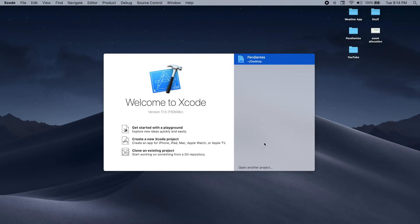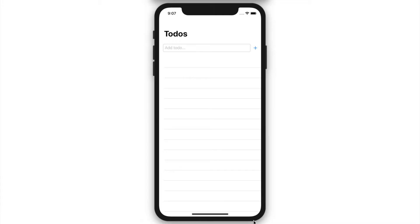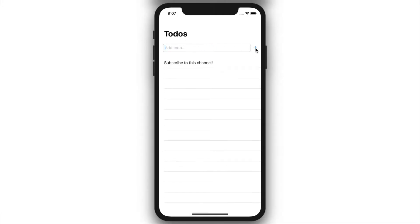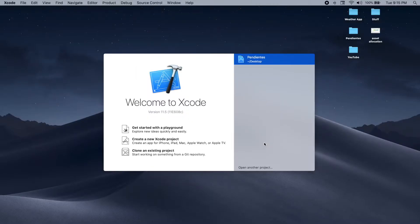Hi, my name is Ale and in this tutorial I will be showing you how to build your first iOS app using SwiftUI. We're gonna build an app where you'll be able to add a to-do and then delete it once it's done. We're gonna start by creating a new Xcode project.